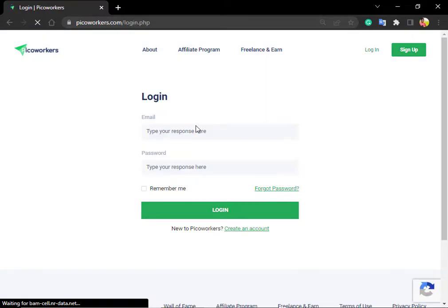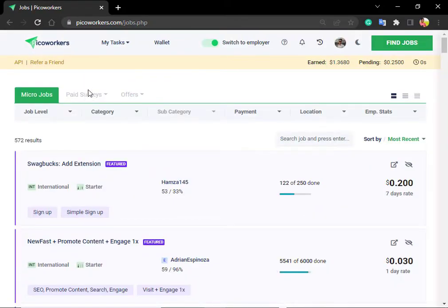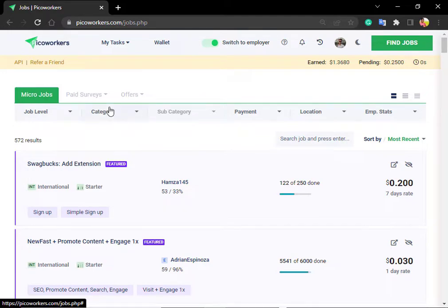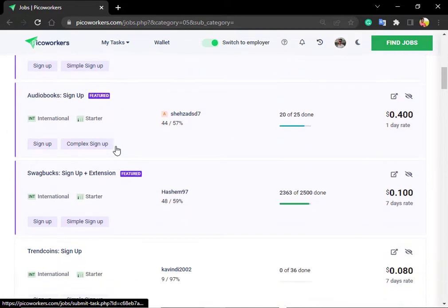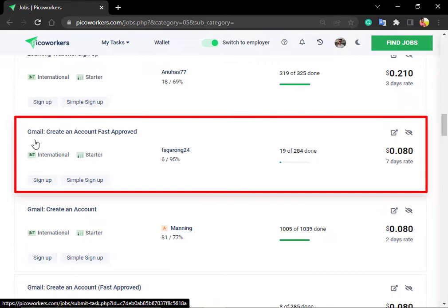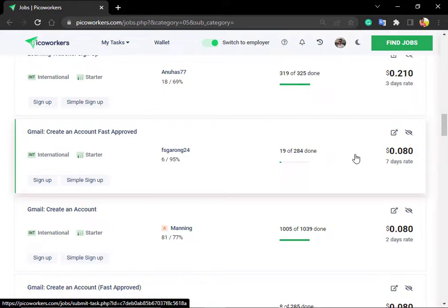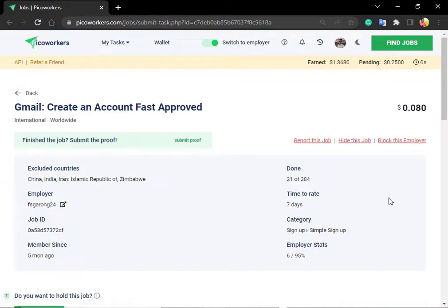I will show you password renewing. The email account is valid and can be sold. Click on the sign of the account and click the sign name for the password. There is a maximum of 20 seconds for a full day. The task title is: Gmail Create an Account Fast Approved.